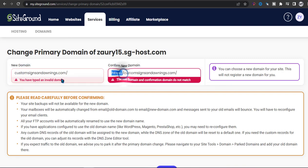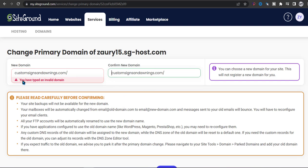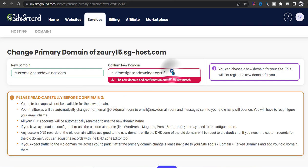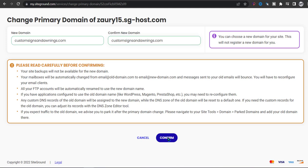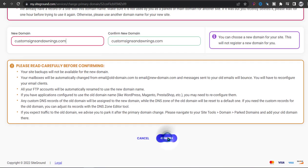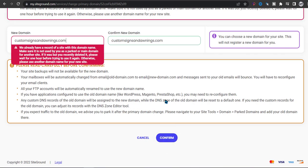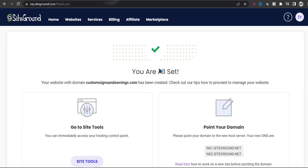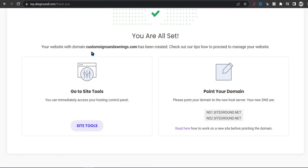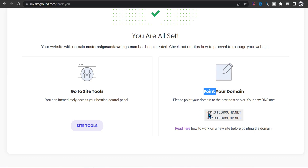What I'm getting here is that you have typed an invalid domain. So just put the name and .com and then click on confirm. Then you should see you're all set and it's going to tell you to point your domain to these name servers.